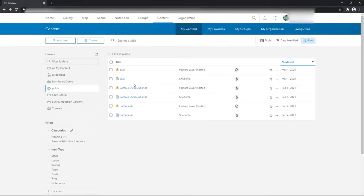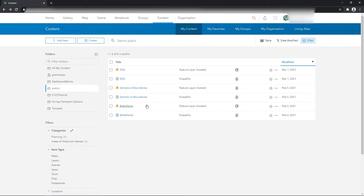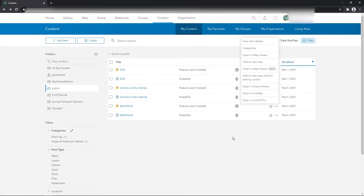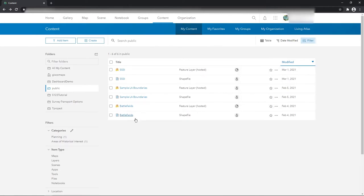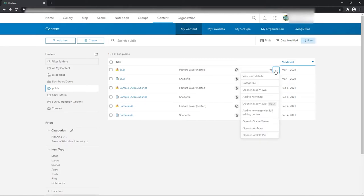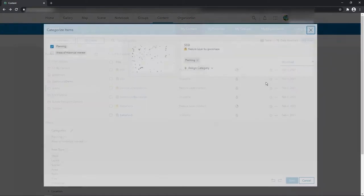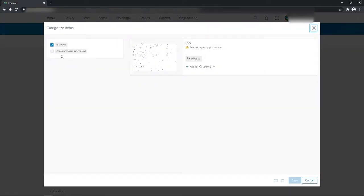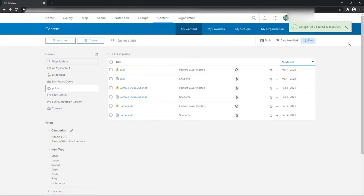I can clear the category filter just by clicking clear. I could say well actually I want to put battlefields in one of those existing ones, or it could be in both. But let's do triple SSIs again and just for the purposes of demo we'll add it to the historical one as well.